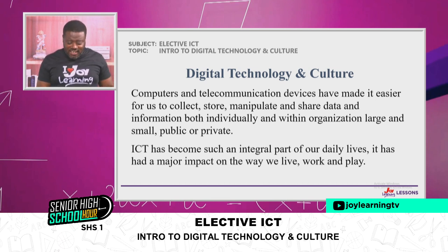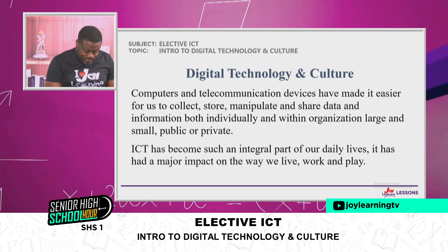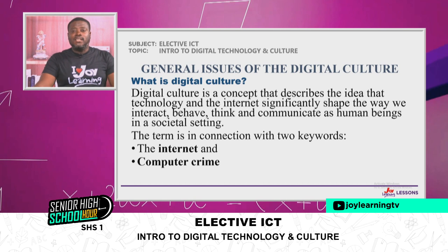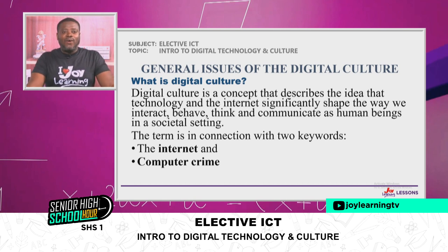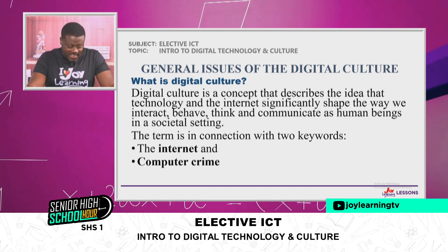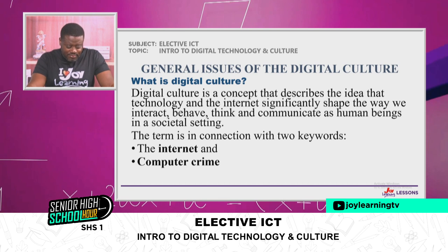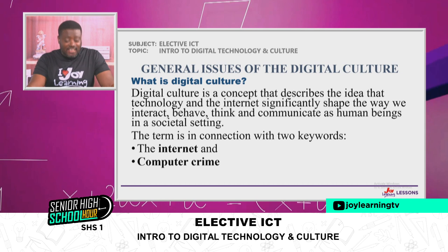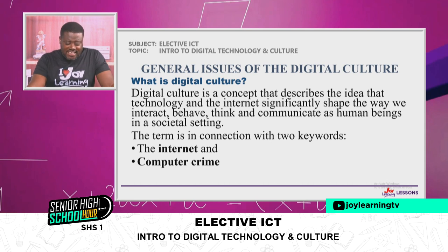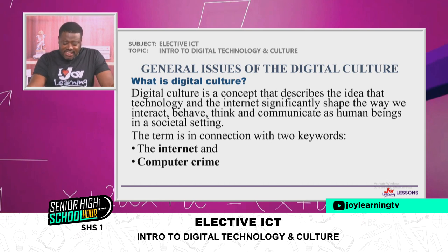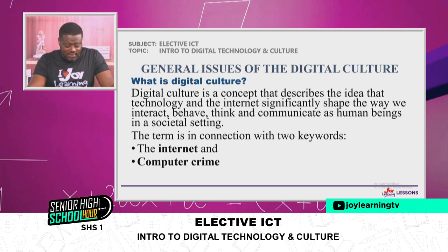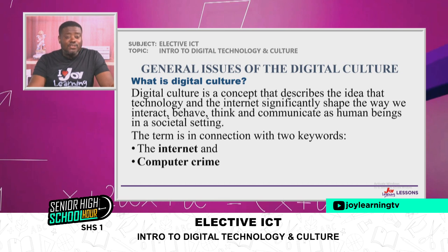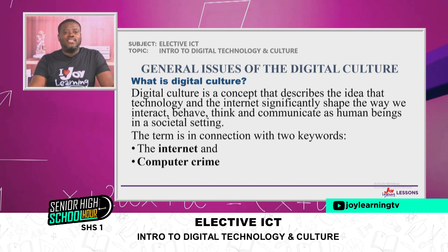So now, what is digital culture? Digital culture is a concept that describes the idea that technology and the internet significantly shape the way we interact, behave, think, and communicate as human beings in a societal setting.